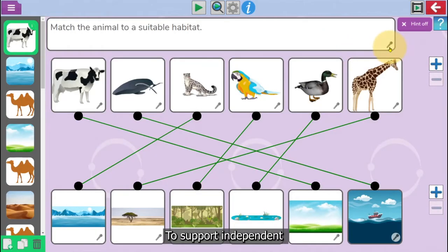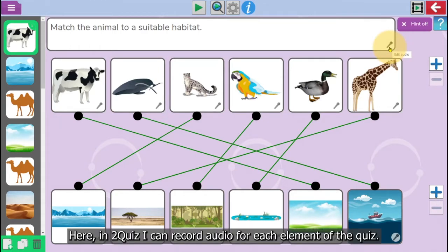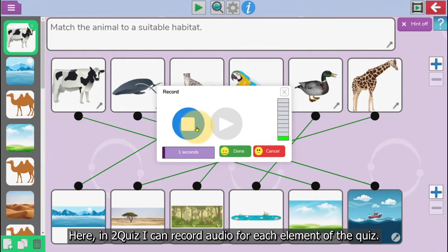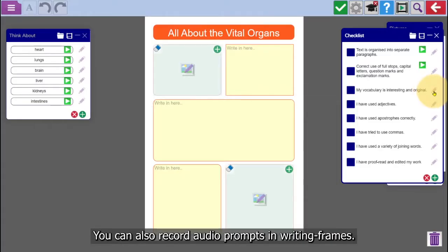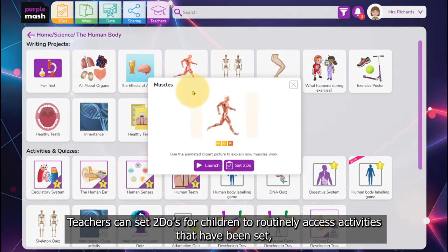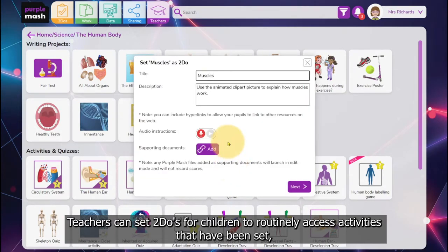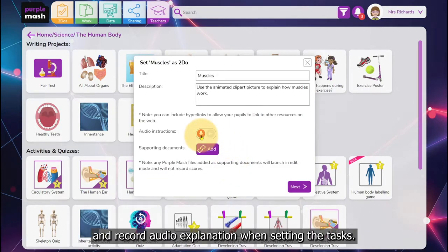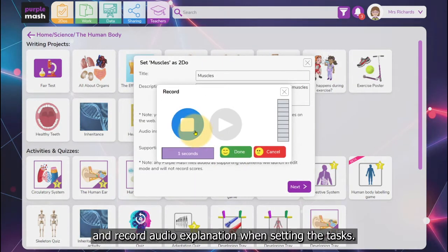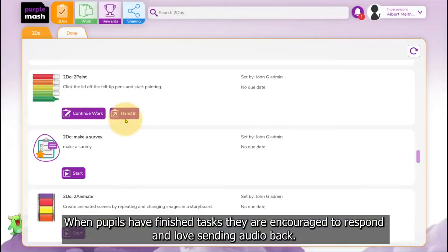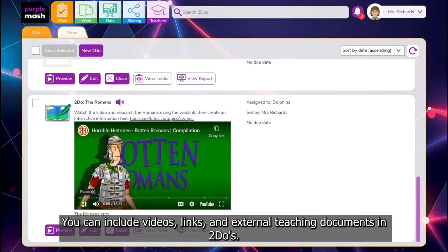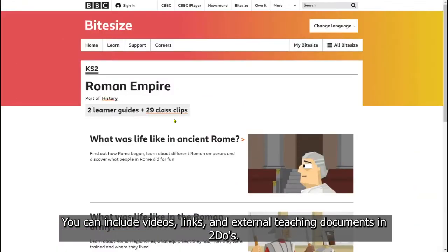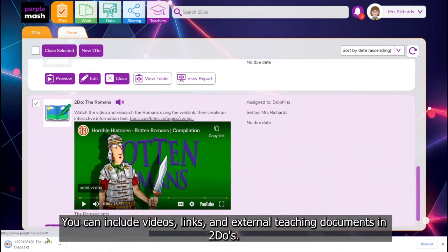To support independent learning, there are many options for recording audio. Here in To Quiz, I can record audio for each element of the quiz. You can also record audio prompts in writing frames. Teachers can set to-dos for children to routinely access activities they've been set and record audio explanation when setting the tasks. When pupils have finished tasks, they are encouraged to respond and love sending audio back. You can include videos, links and external teaching documents in to-dos.